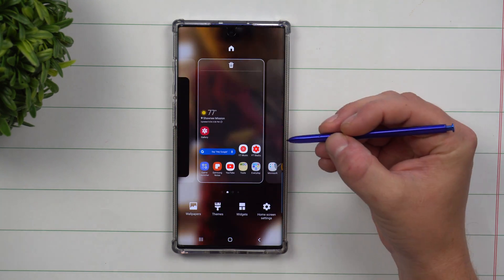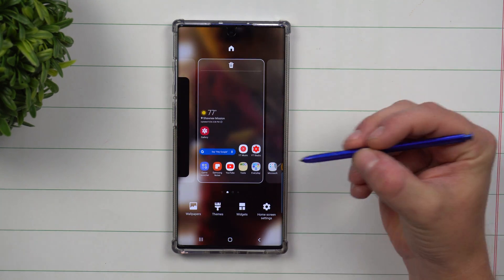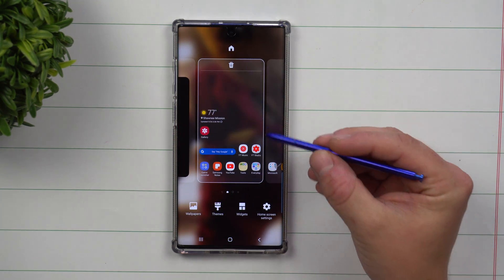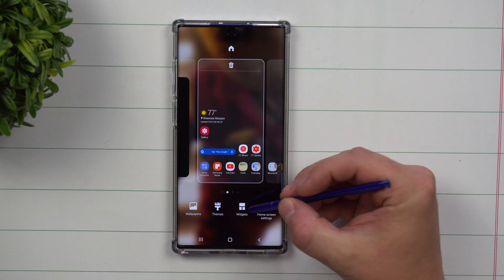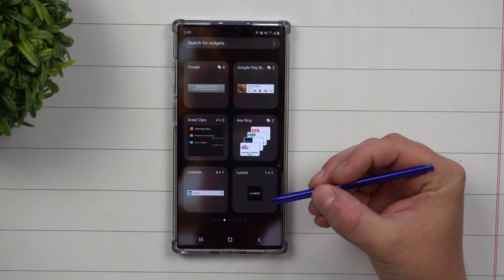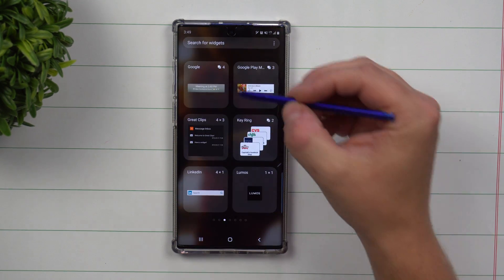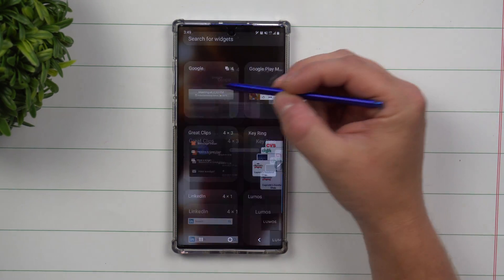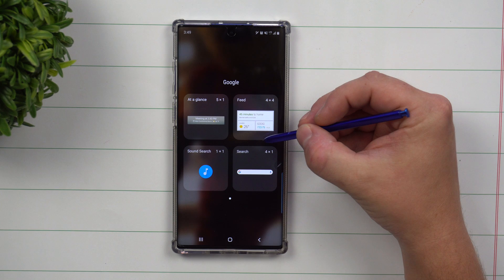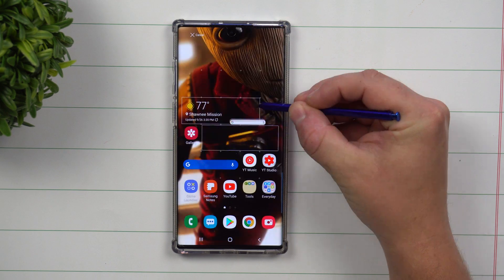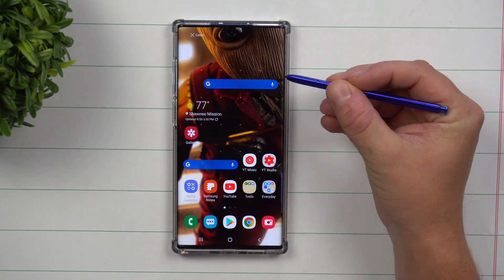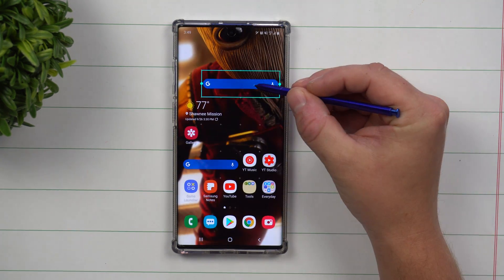First off, if for some reason you don't see the Google search bar widget, press and hold anywhere on the screen and then click on widgets. After that, search for Google and you're going to basically drag and drop this onto your screen.